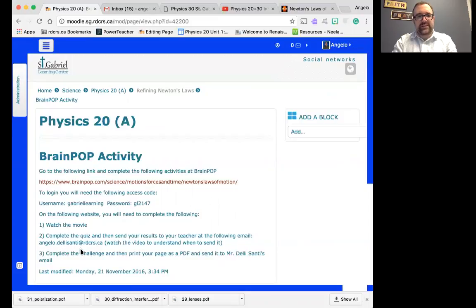Send it to Angelo.Delisanti at RedDeerCatholicRegionalSchool, that's RDCRS dot CA. Also complete the challenge, print the PDF, and send it to me.